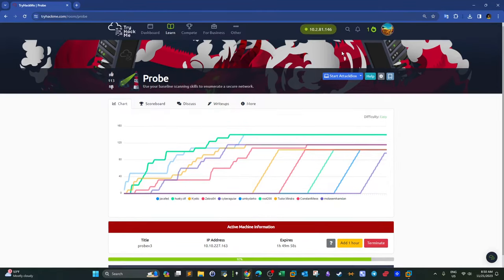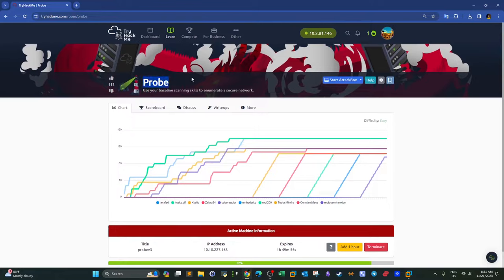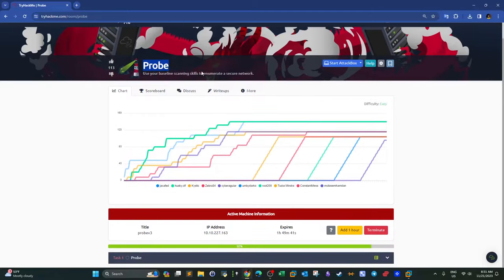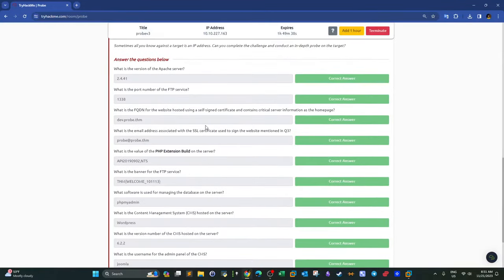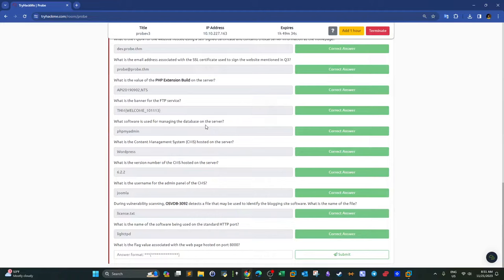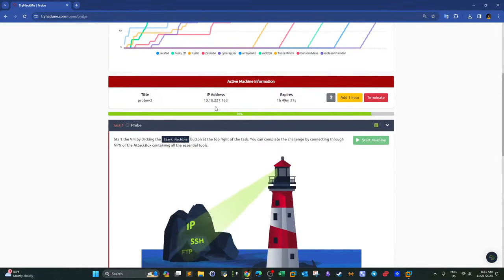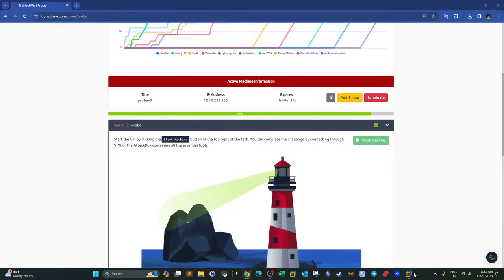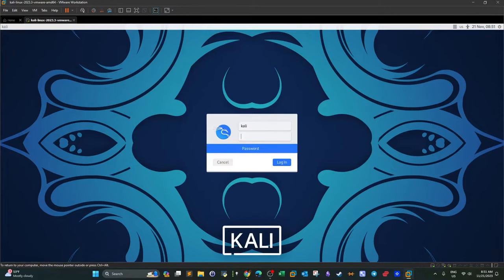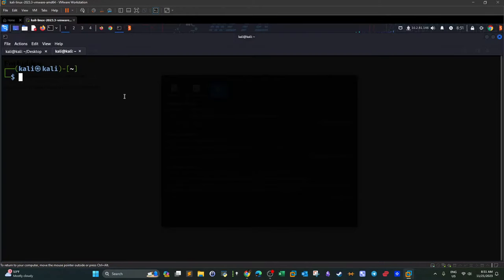Welcome back. Today we're doing 'Probe' from TryHackMe. In this video we're going to practice information gathering and scanning skills you'll need for a pen test or when gathering information about a target. In this room we have a couple of questions we can answer by going through the scanning phase. We're going to use various scanning tools such as nmap, nikto, and other web vulnerability scanners.